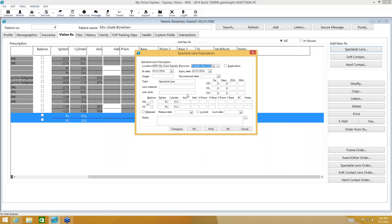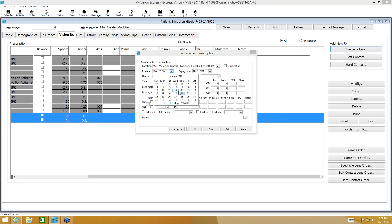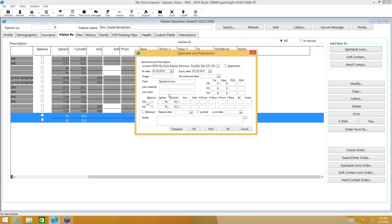For our example, I'm going to select my in-house doctor. My location is already defaulted to the location I'm currently logged into, and my prescription date is defaulted to today's date. By default, I'm getting an expiry date of two years from the prescription date — this is set up under company setup — but you can change that if needed and type the expiration date manually.